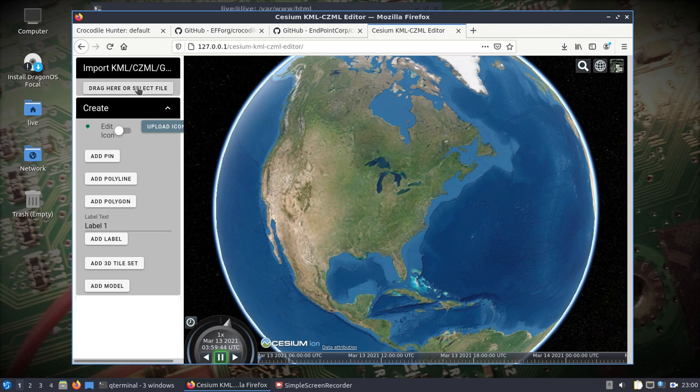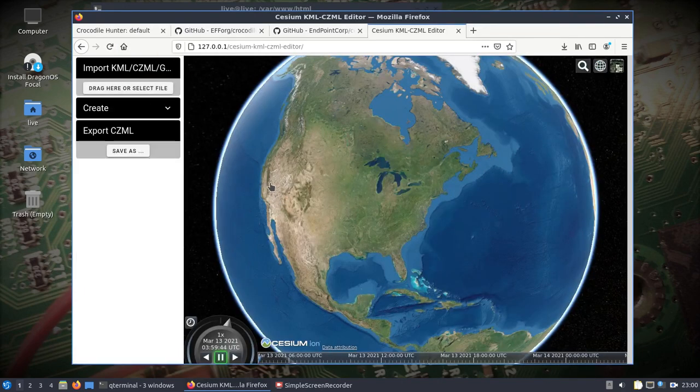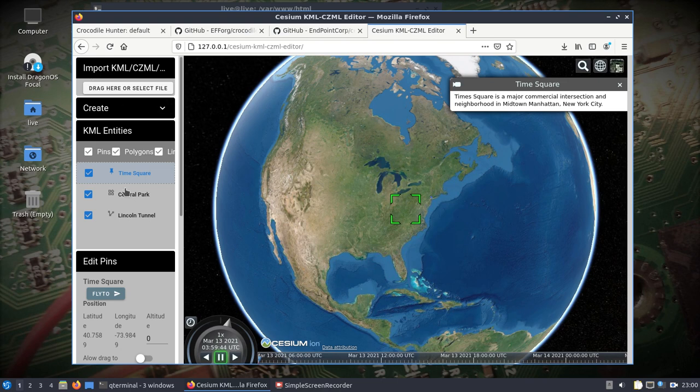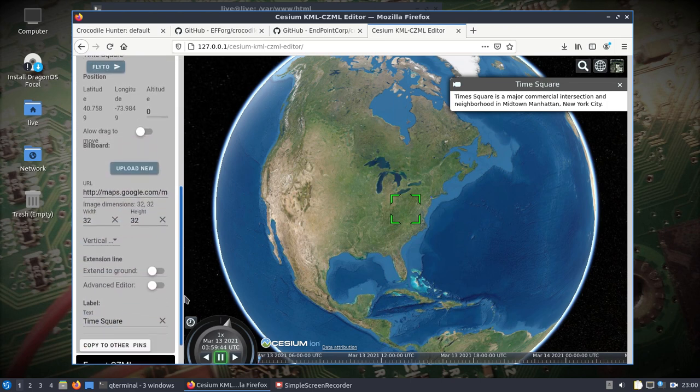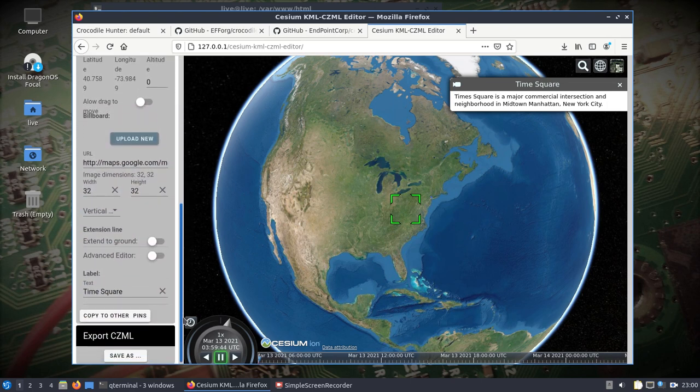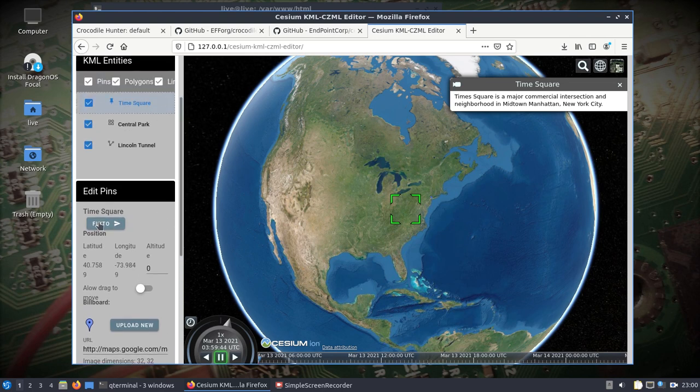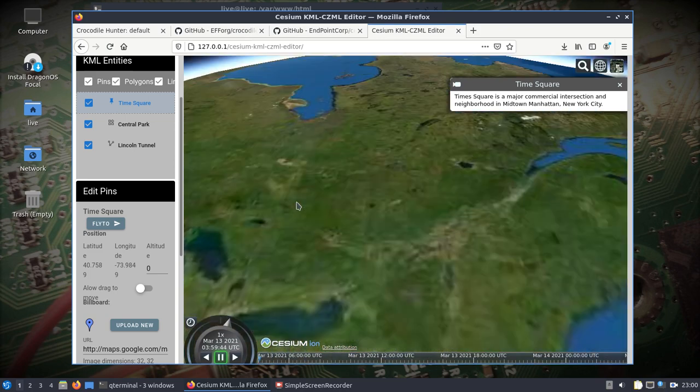I went out to the internet and just Googled a sample KML file and downloaded it. I'm going to open it. Because this is probably running live on the NUC, it might not be the fastest setup. But you can see right there I imported KML, I've got the information here. I can export it to CZML.